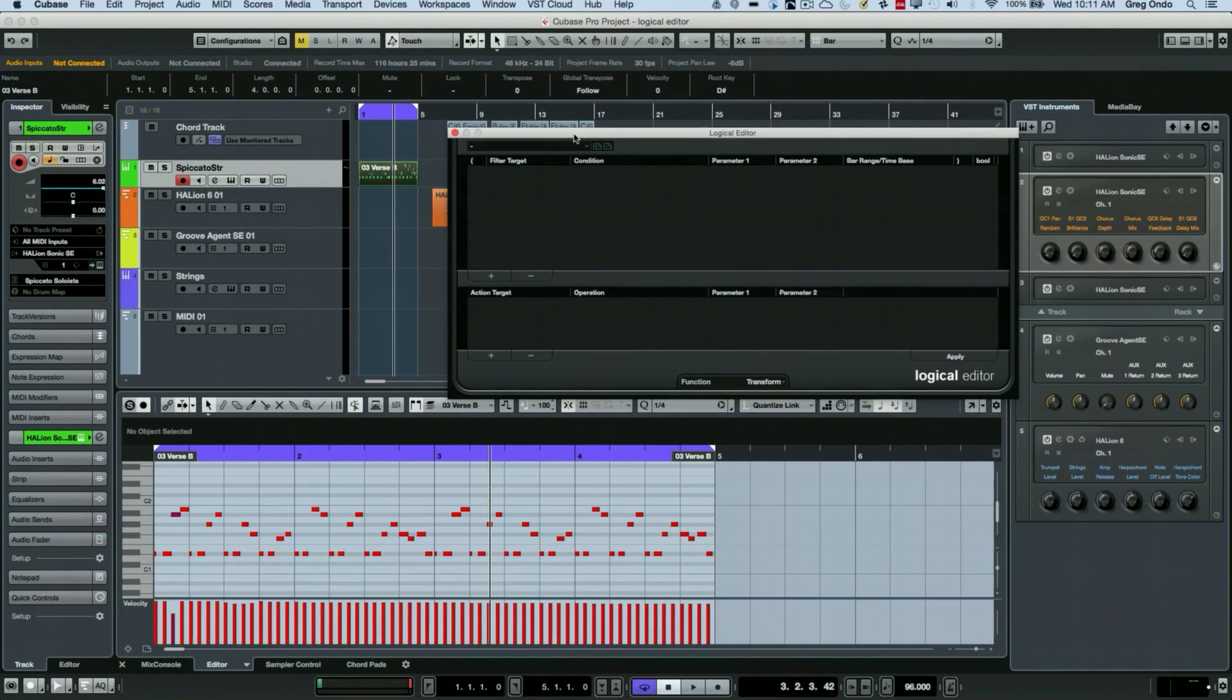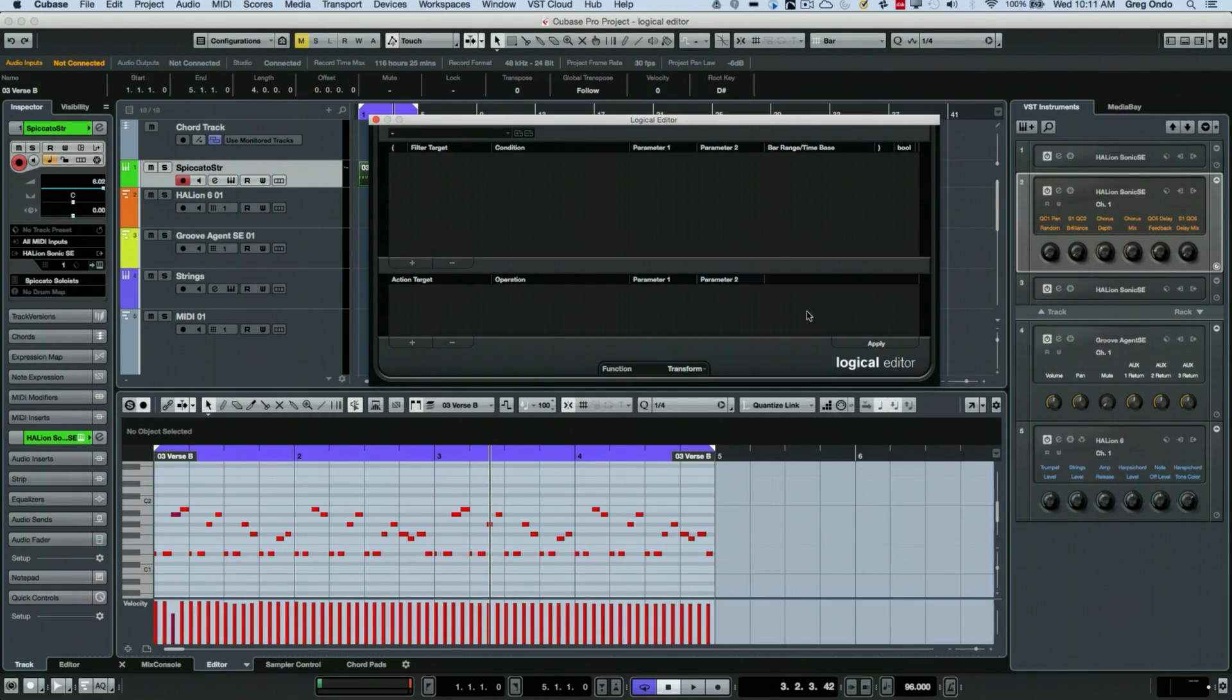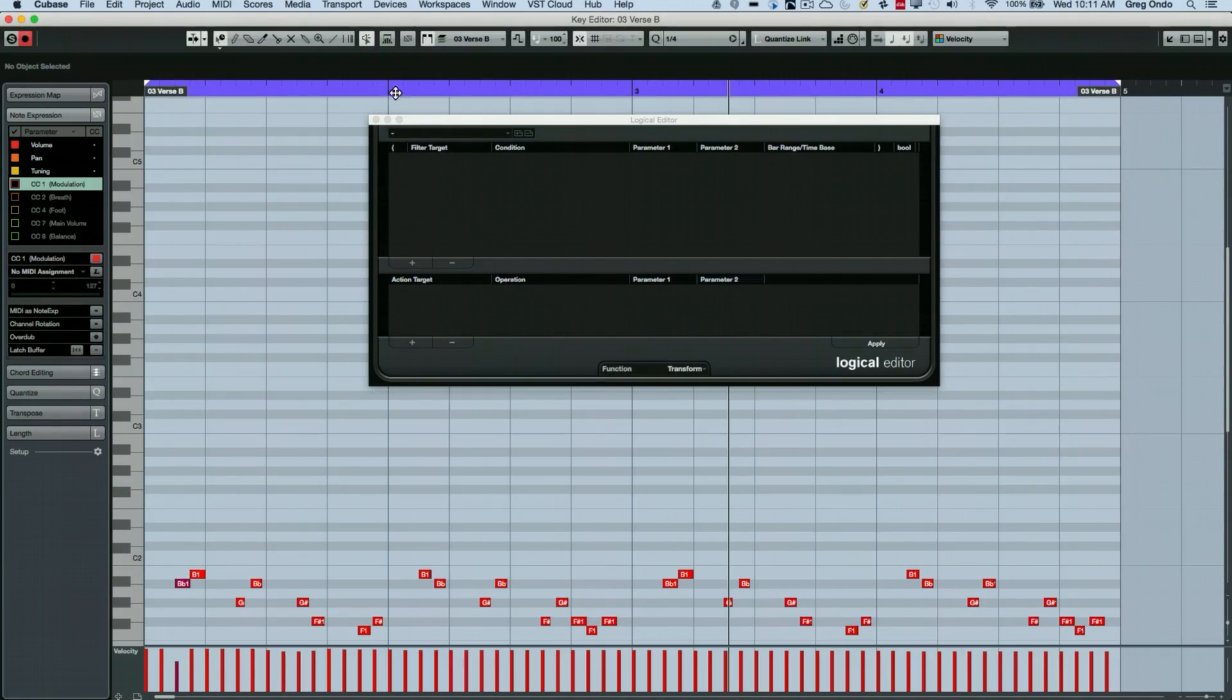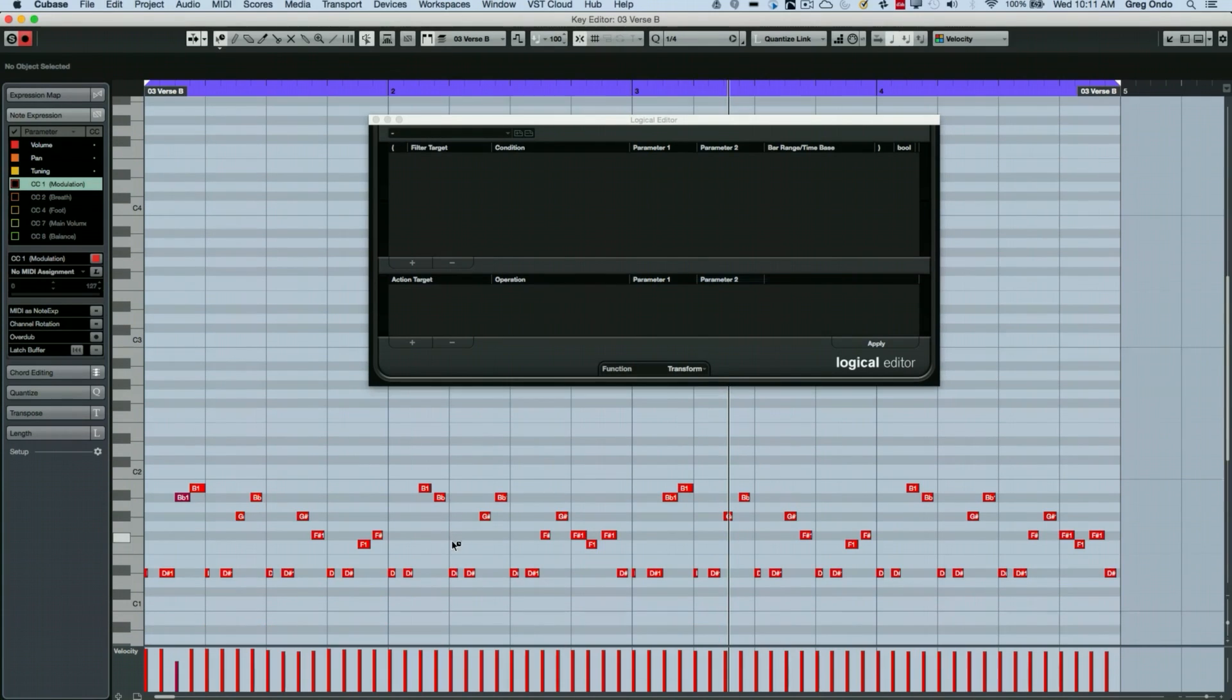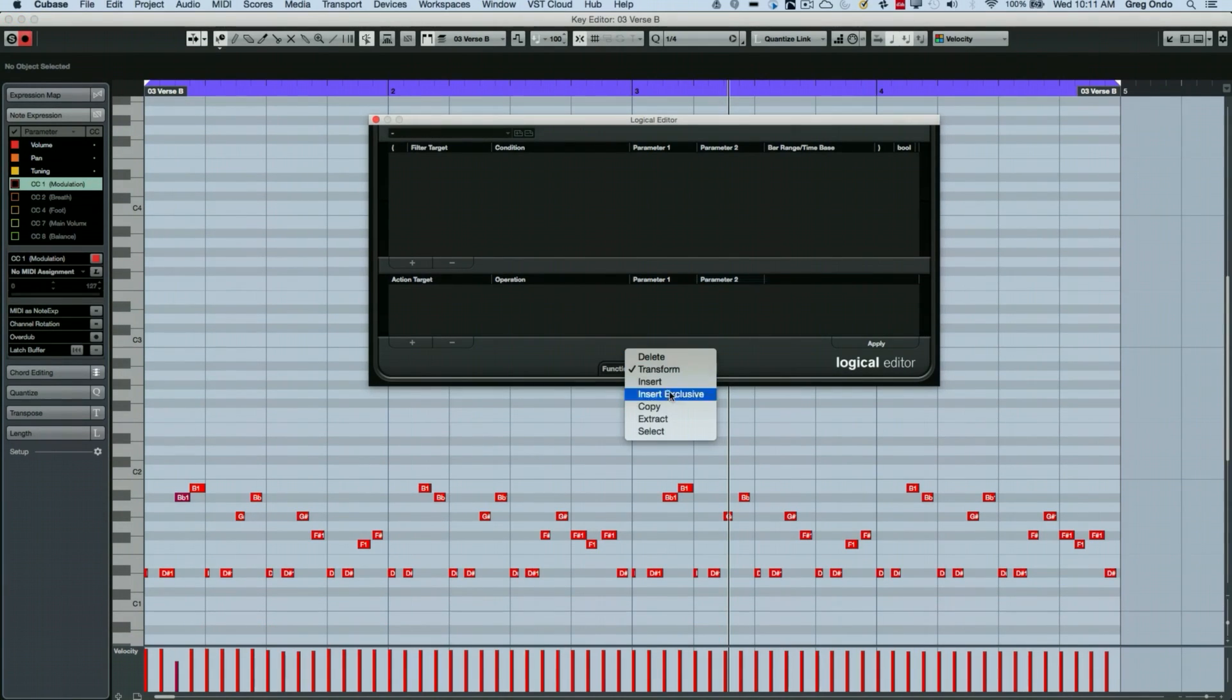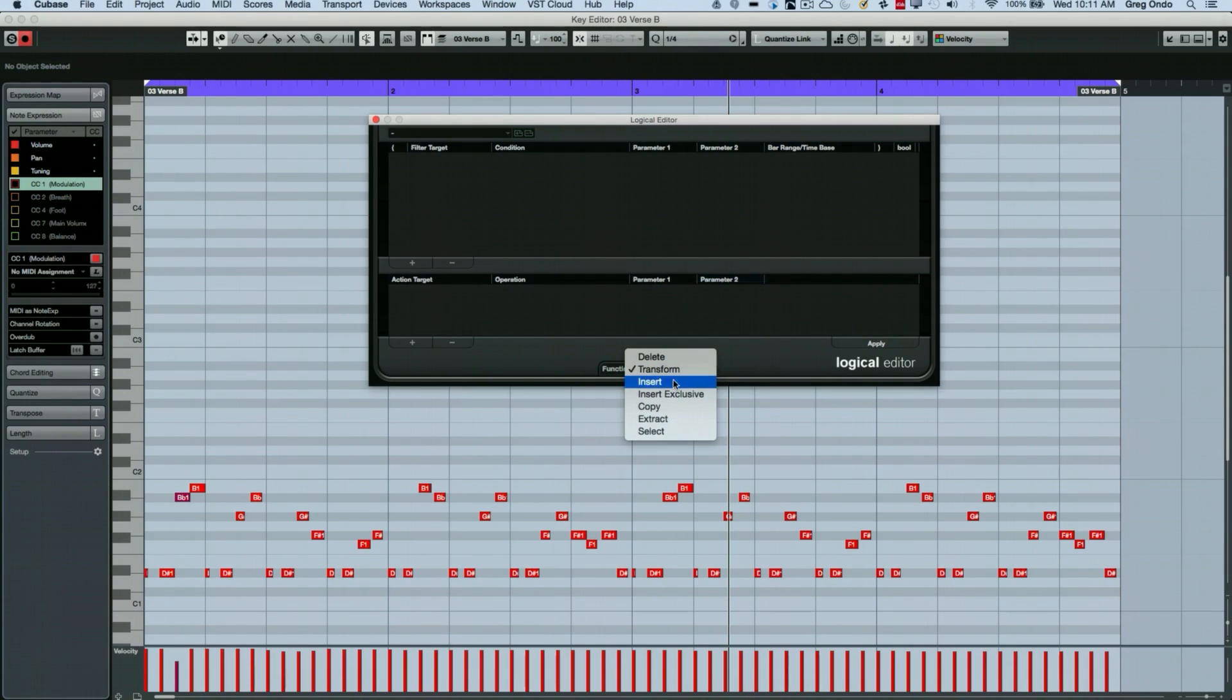Now, the logical editor is kind of broken down into three areas. We could think of it as what function we want to do at the bottom, whether it's delete, transform, insert, copy, extract, or select.